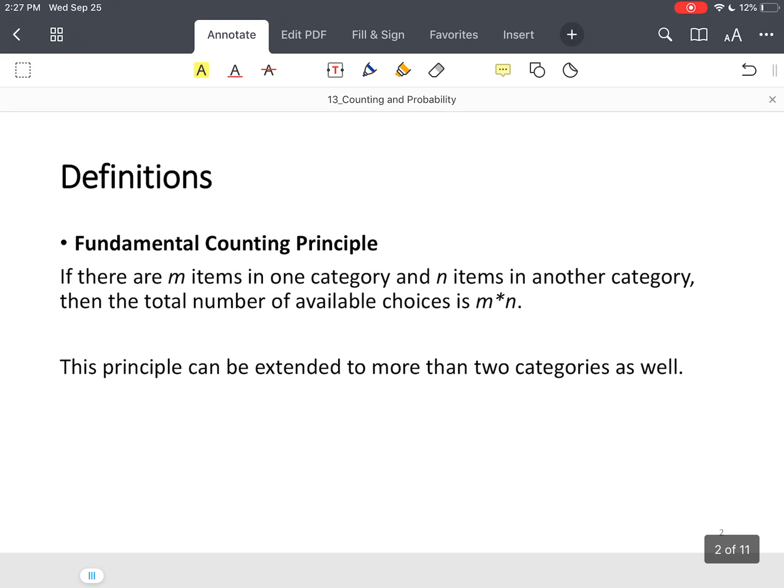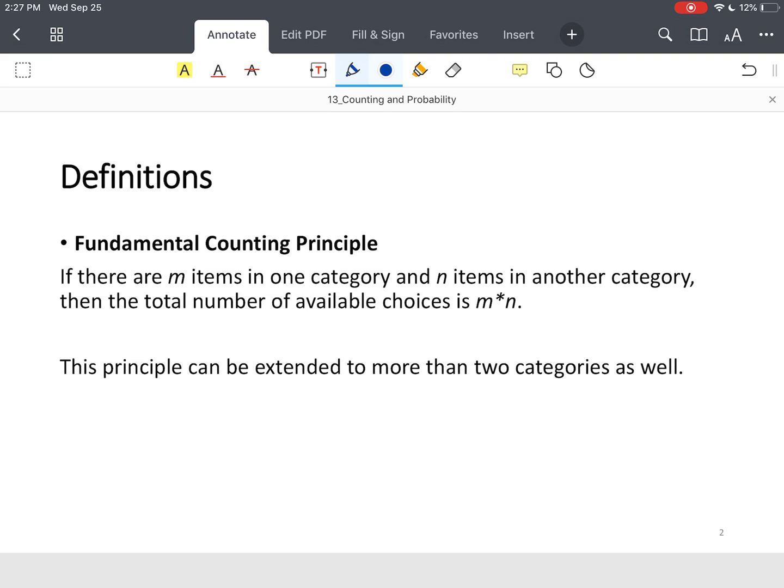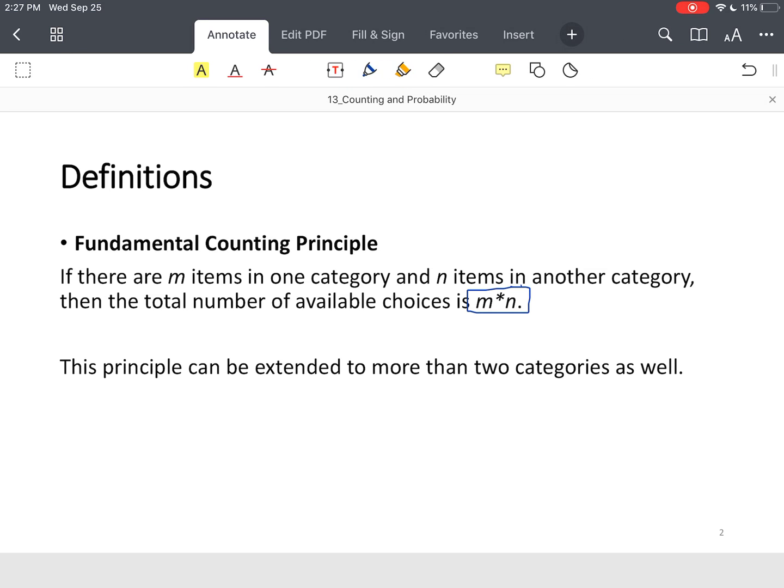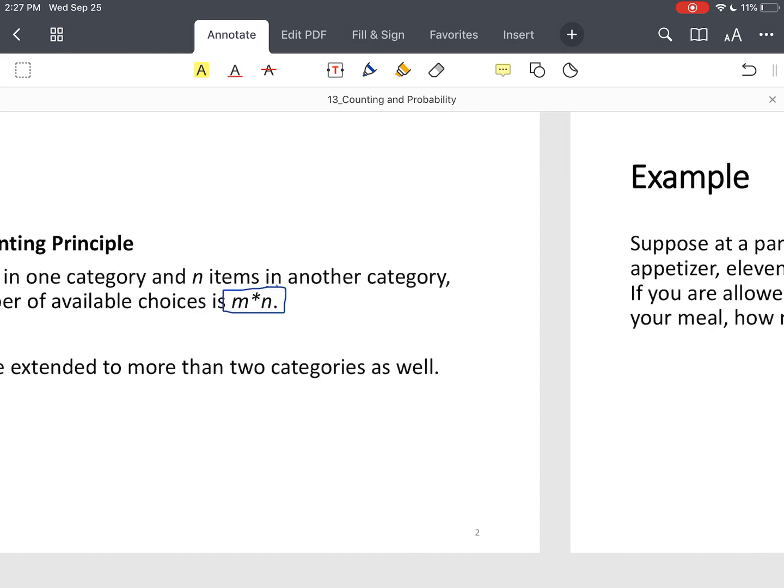So, fundamental definition, or the fundamental counting principle. It simply says if there are m number of items in one category and n number of items in another category, then to find the total number of choices available, you just multiply what we would call, using a definition from earlier, you would just multiply the various sample sizes. Now, this principle can be extended to larger data sets, and I'll demonstrate this via an example.